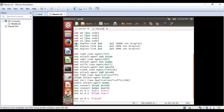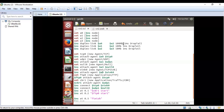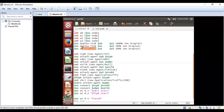We are going to establish duplex links between the respective nodes. '$ns duplex link $a0 $a2 100mb 1ms drop tail' — $ns denotes the global class, the duplex link is between a0 and a2, 100mb is the rate, 1ms is the delay, and drop tail is the queue type. Similarly, we establish connections between a1 and a2, and a2 and a3 using duplex links.